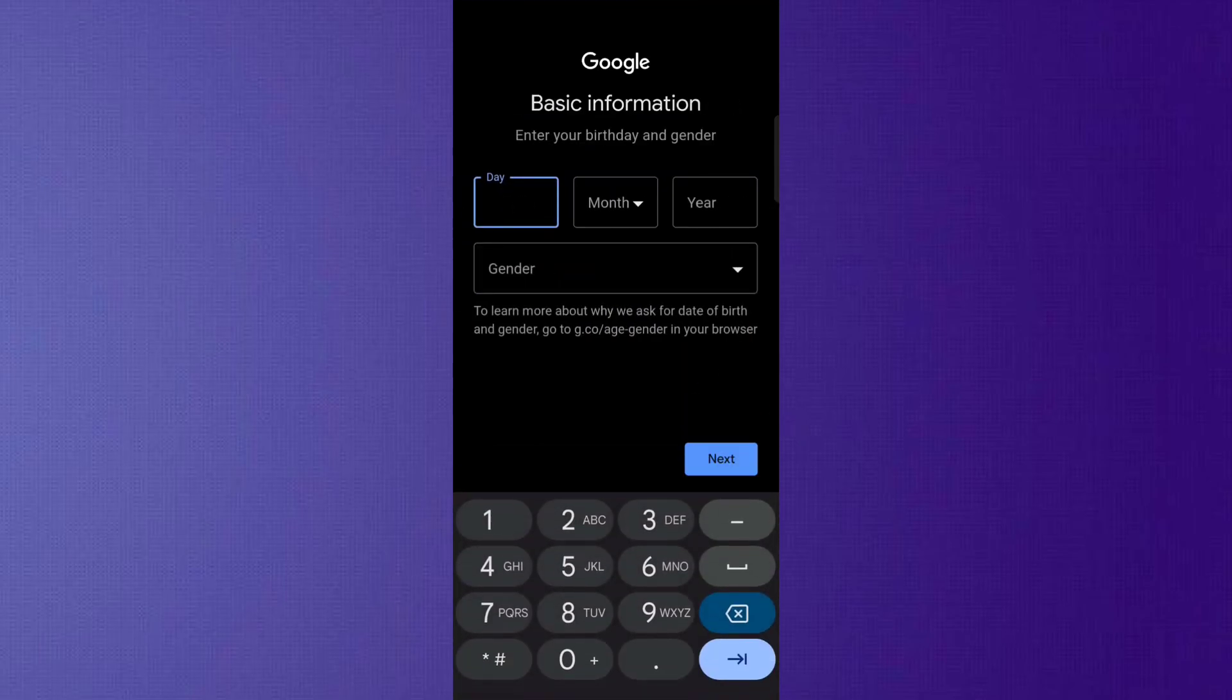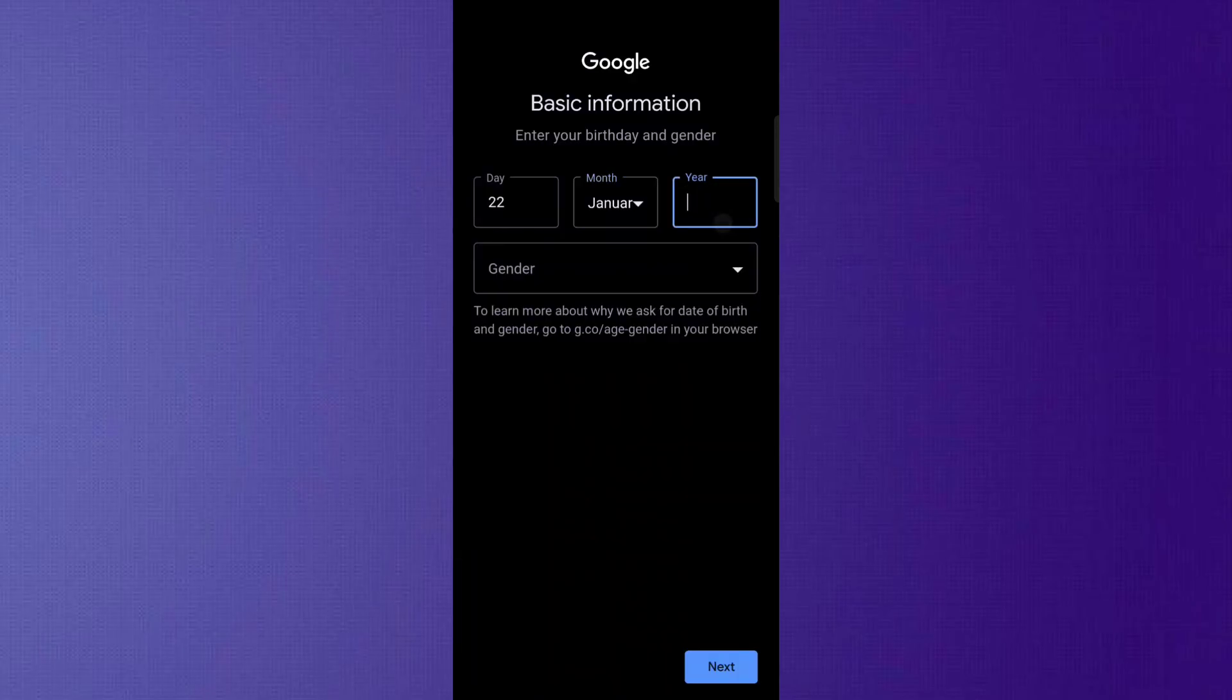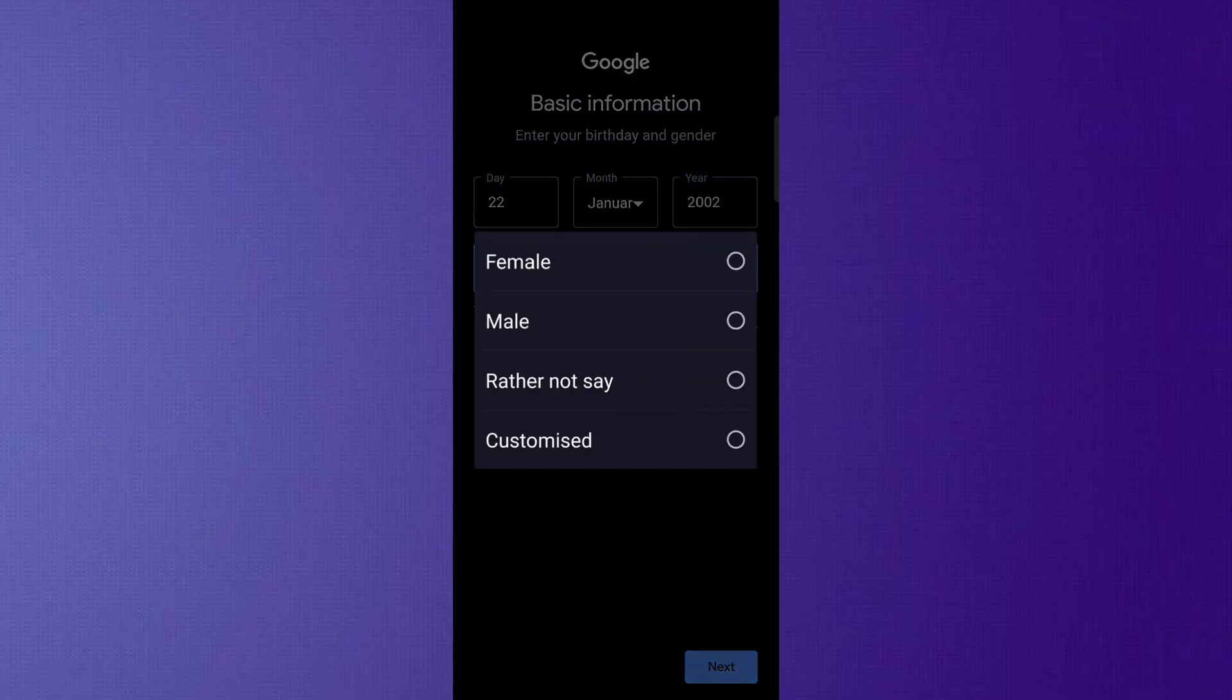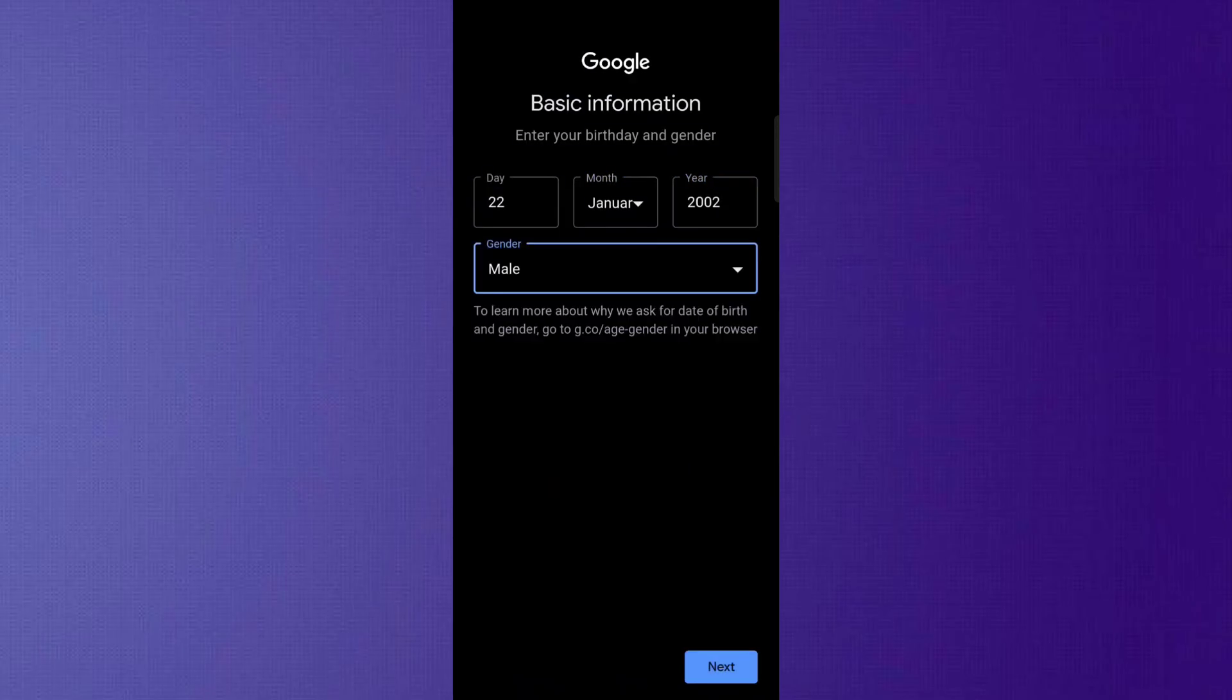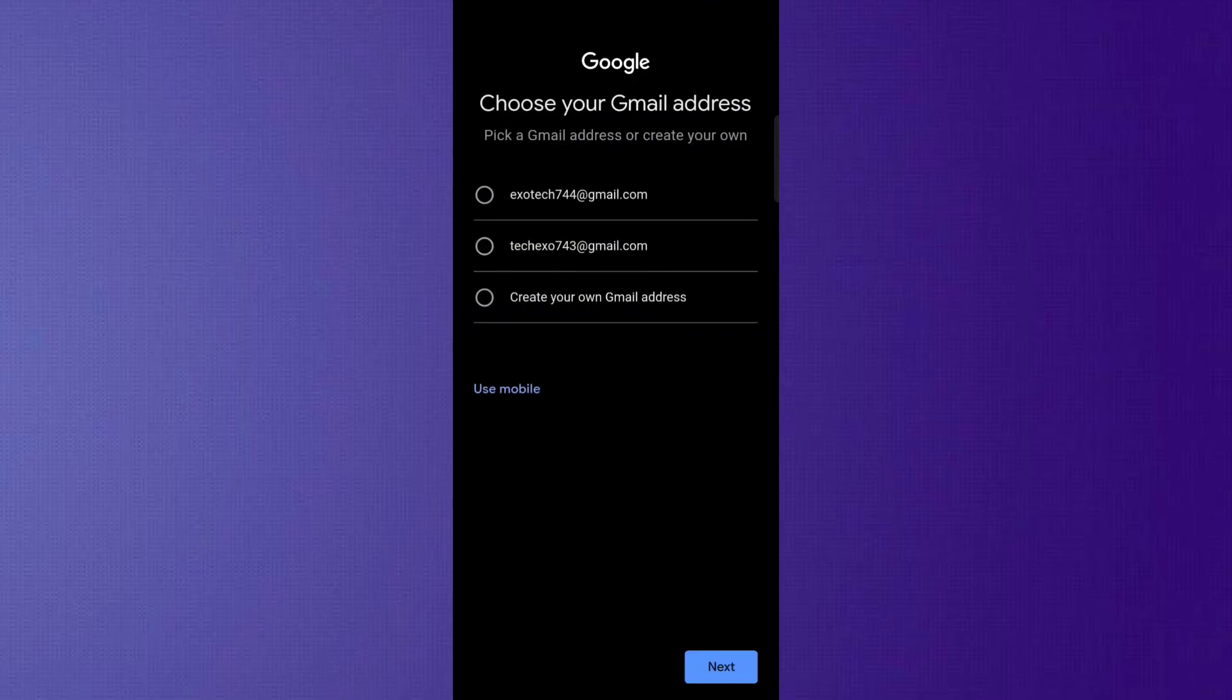After that, click the Next button. On the next page, you will have to provide your birthdate and gender. Once you've entered this info, click Next.